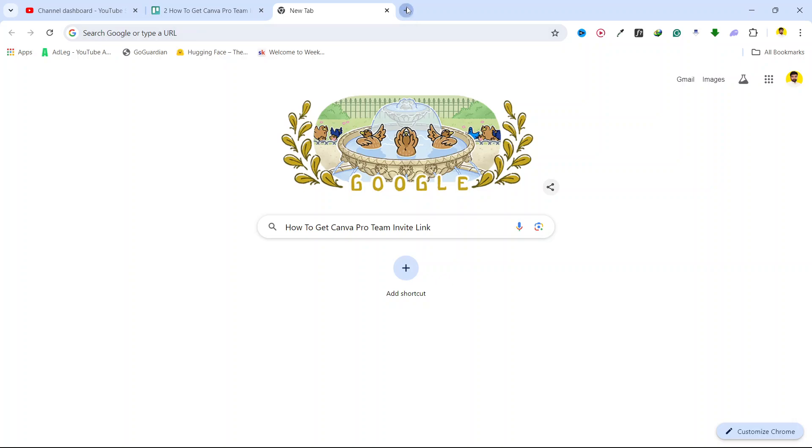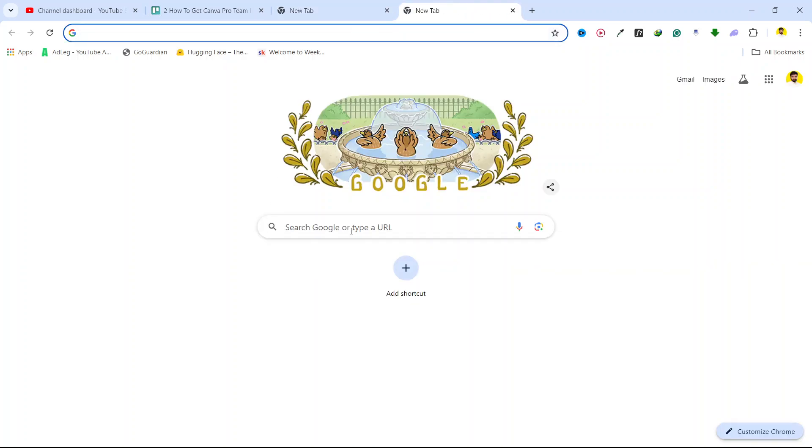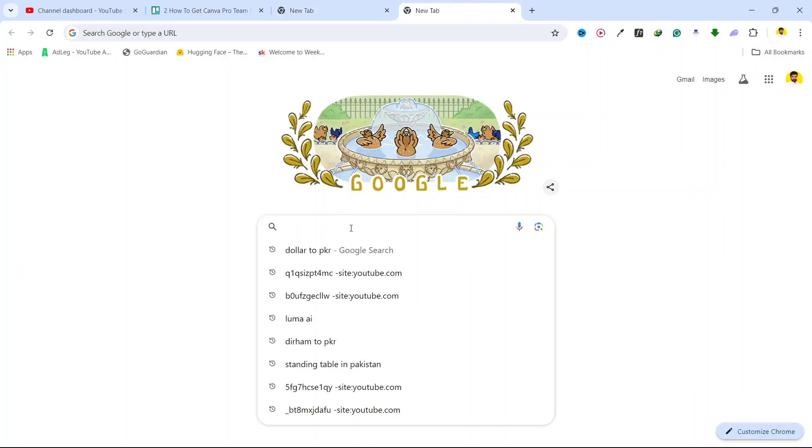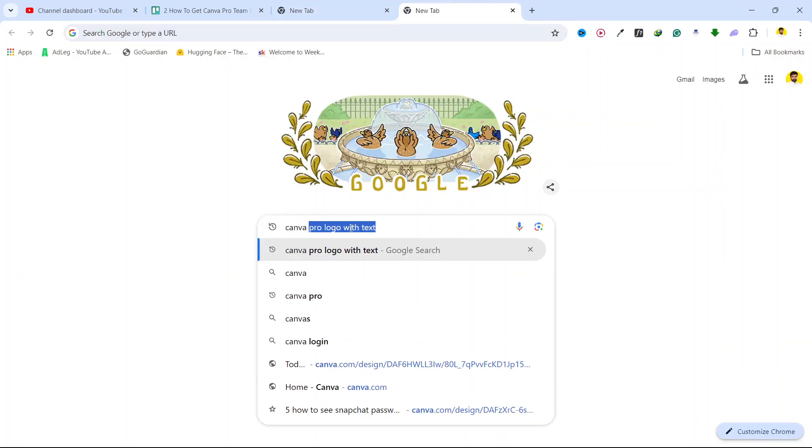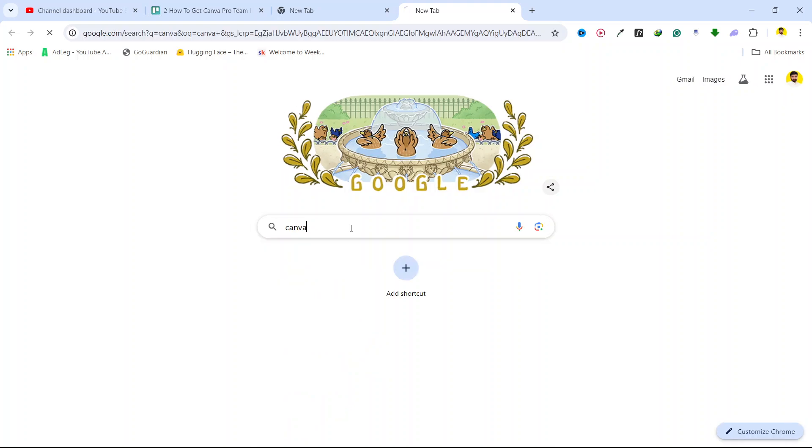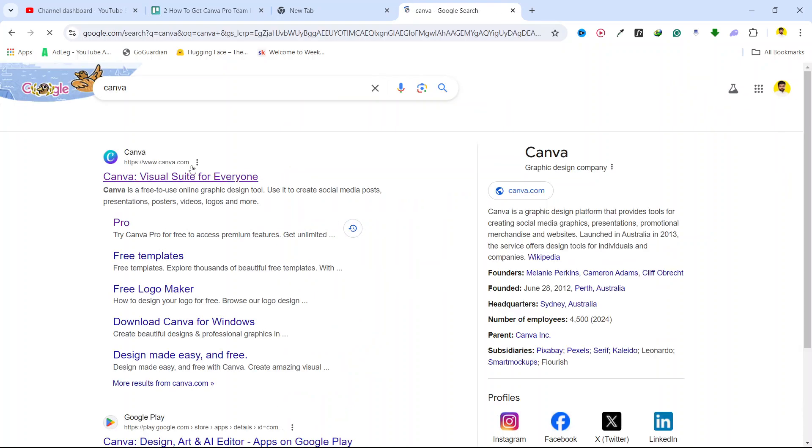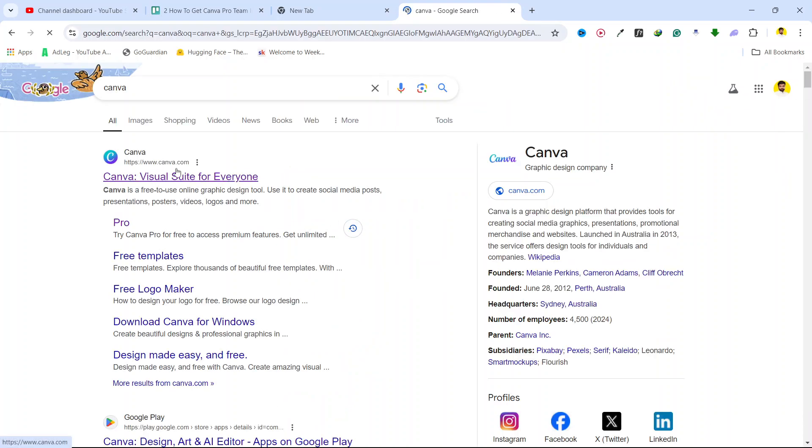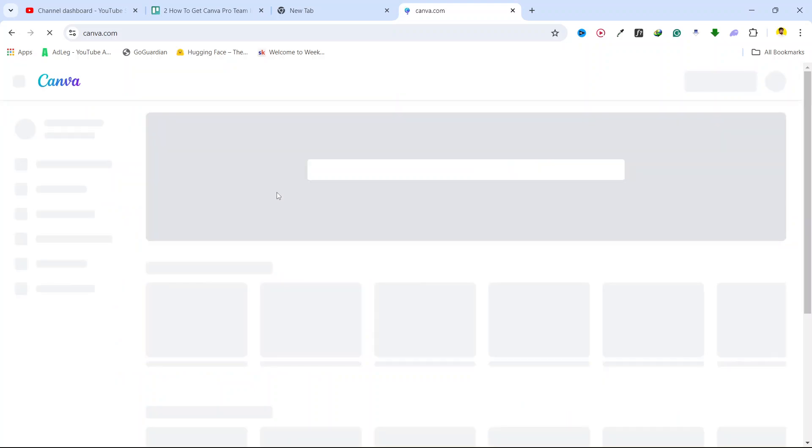So the first step you need to do is to open any browser and search for Canva, and you need to login into your Canva account.